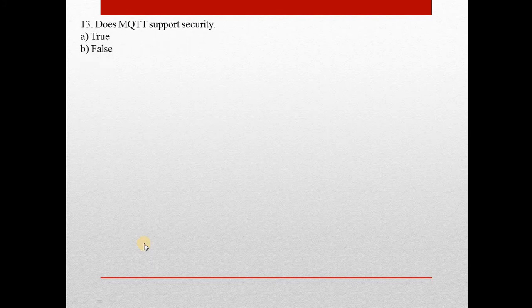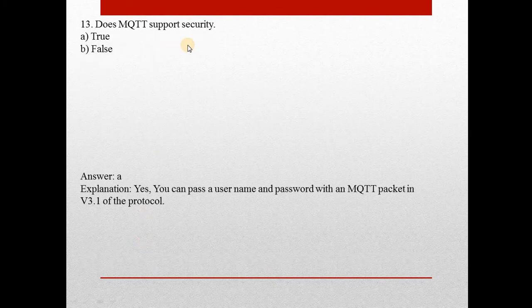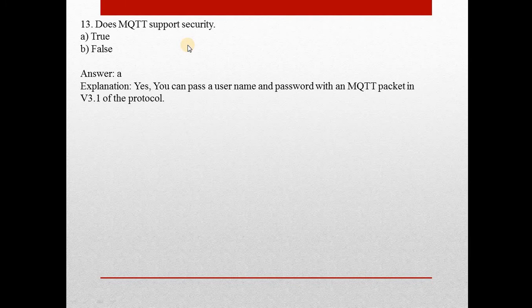Question number thirteen: Does MQTT support security? Answer is A — True. Yes, MQTT supports security. You can pass a username and password with an MQTT package.